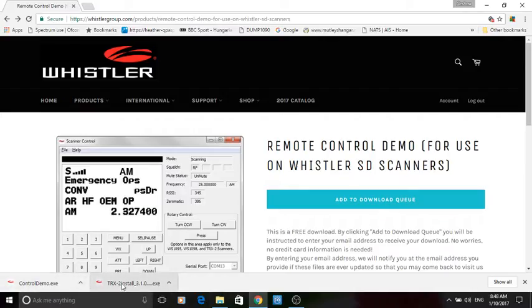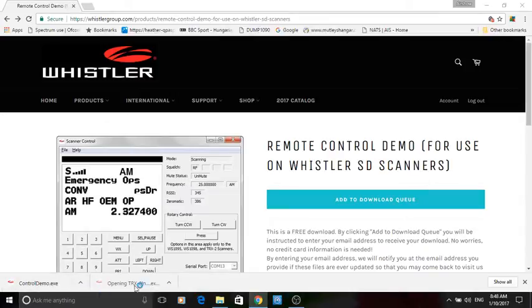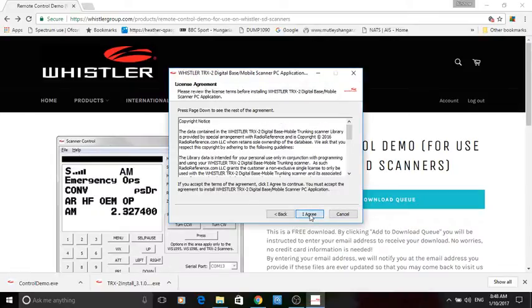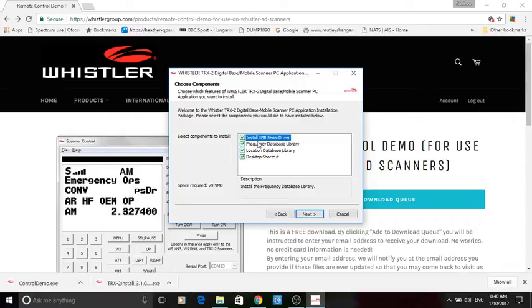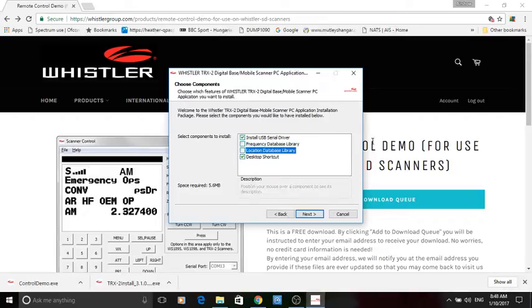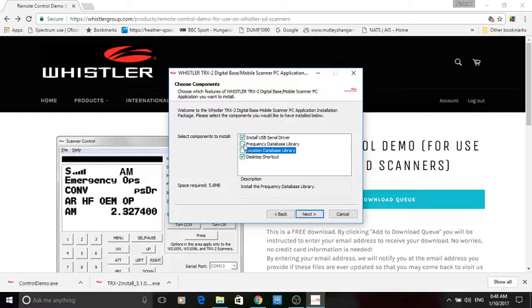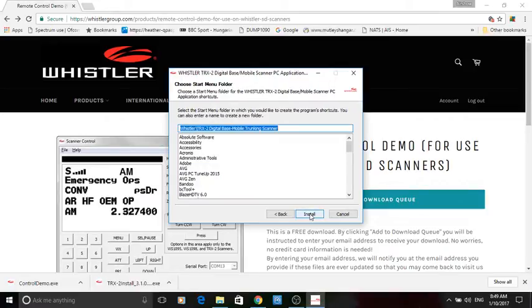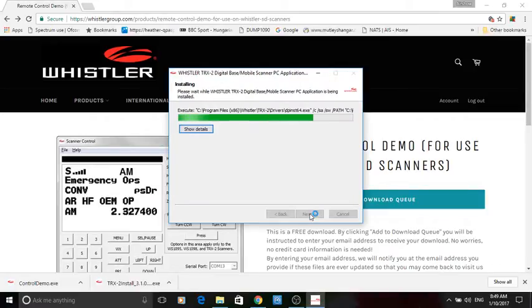So here's the software so let's just click on that we want to say yes to that. Let's install it. I agree, installed, yes that's the drivers for the USB, the frequency database library. Yes if you're in the USA do that, but for the United Kingdom I wouldn't bother because it's not going to help you at all. So take those out, desktop shortcut, yes we shall go for that. That's the default location, I'm happy with all of that. So let's get that piece of software installed.